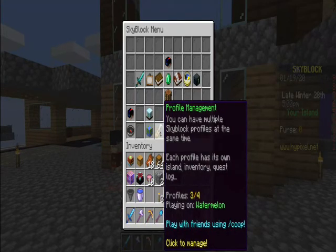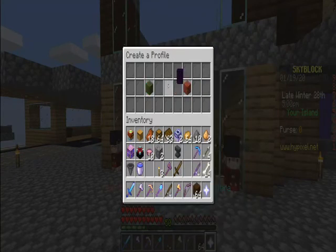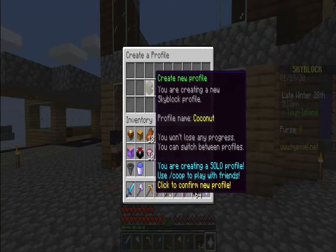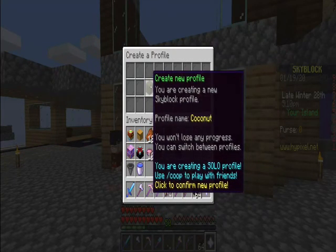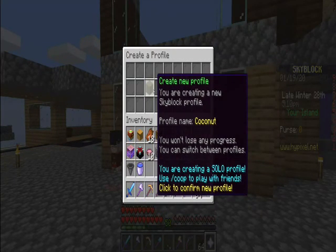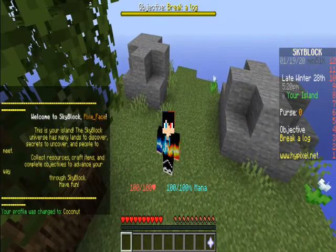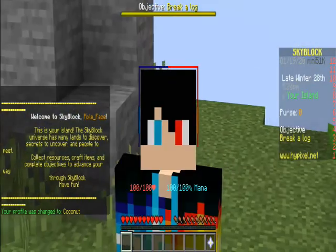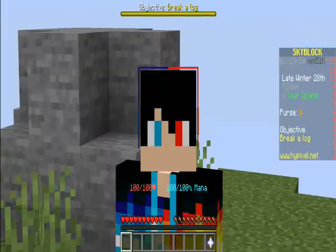Then you want to go down to this name tag right here, click on it, and click on the button. After that, click on the new green concrete, and after you click on that it should be warping you into your new profile. And boom — it's a new profile and it is here!